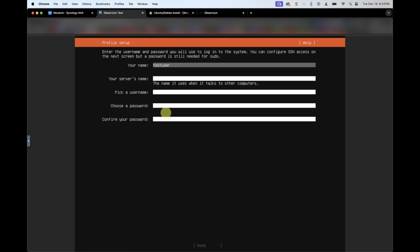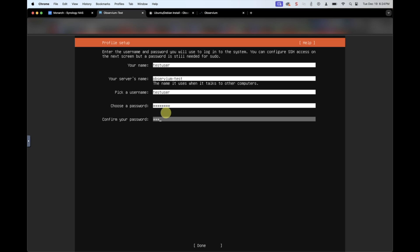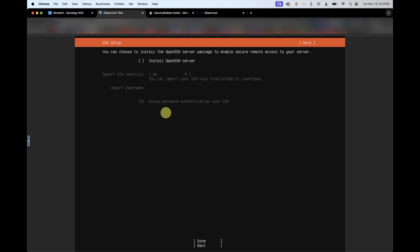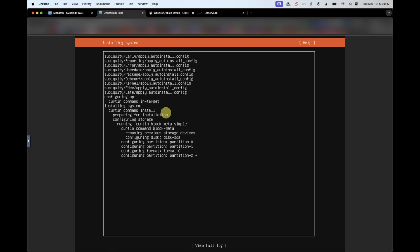Enter your name — here I'm just going to put test user. The server name is going to be called observium-test. Username: test user, and an easy-to-remember password for this test environment. Make sure to add a complex password if you're deploying this in a production environment or even your home lab. You'll definitely want to install OpenSSH Server, so select that, click on Done, click on Done. And now Ubuntu Server is installing onto our virtual machine instance.